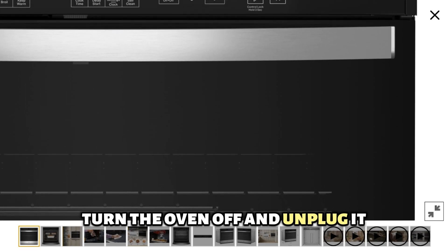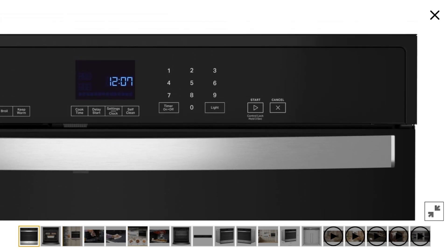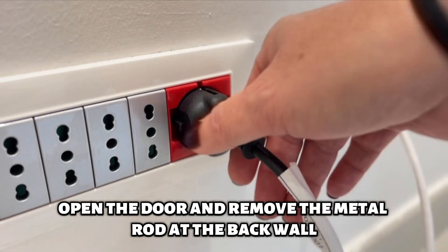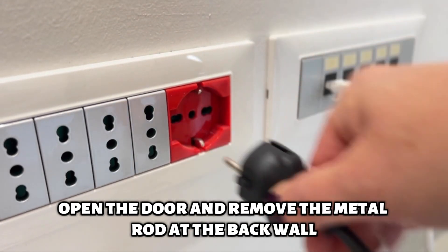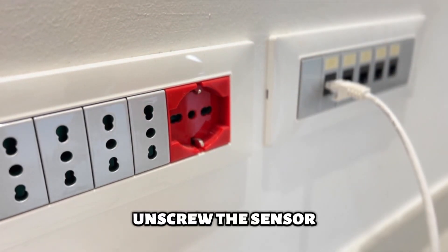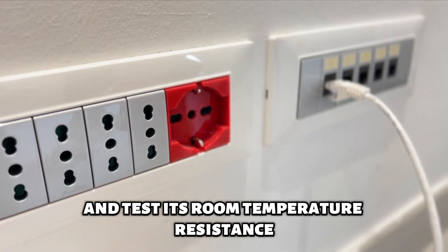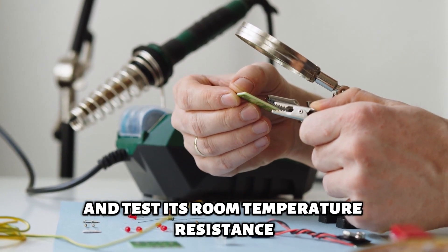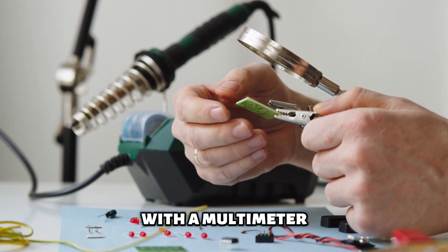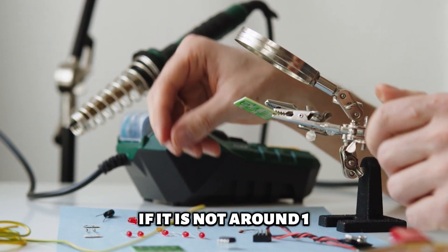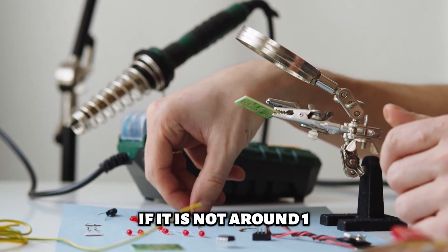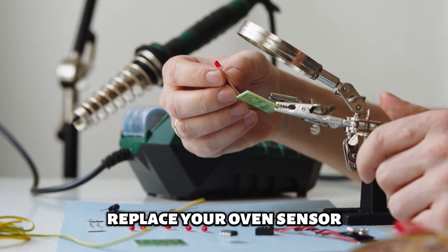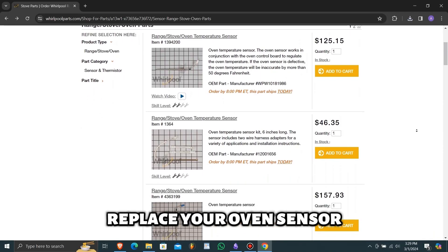Turn the oven off and unplug it. Open the door and remove the metal rod at the back wall. Unscrew the sensor and test its room temperature resistance with a multimeter. If it is not around 1080 ohms, replace your oven sensor.